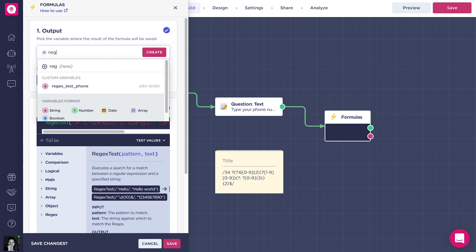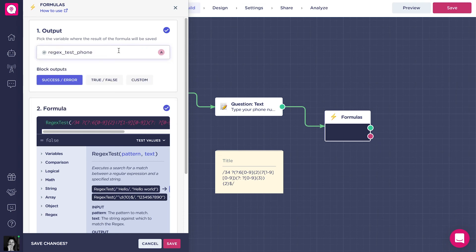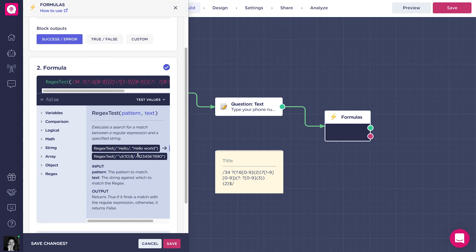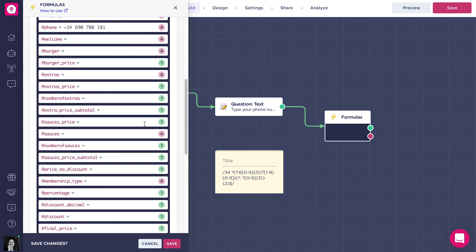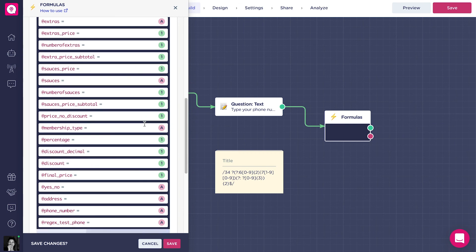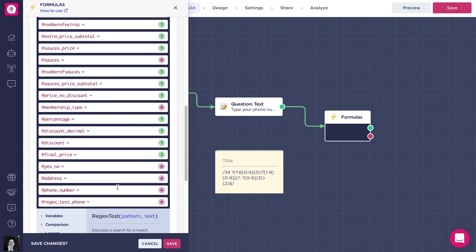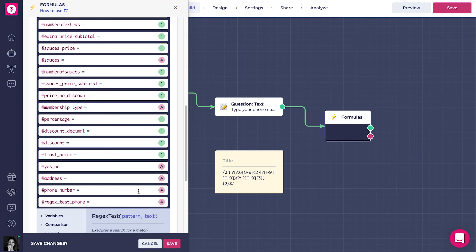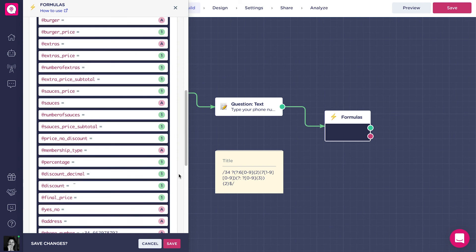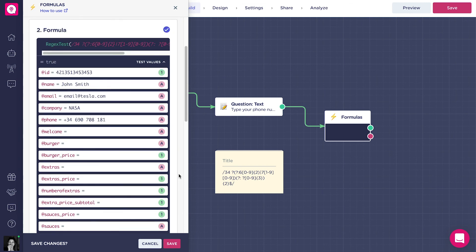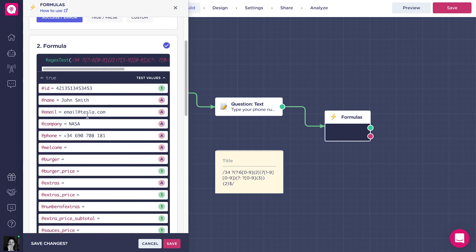For the output variable, we will create one called add regex text phone. In this case, it is very useful to use a test value to know if our regular expression is working properly. Under the variables menu, go to add phone number and try out different numbers. The result of our test is going to show here. As you can see, for a Spanish number, the result is true.